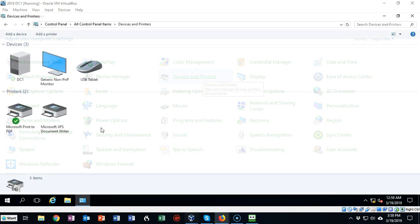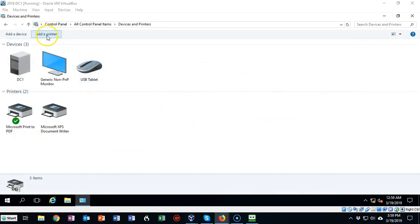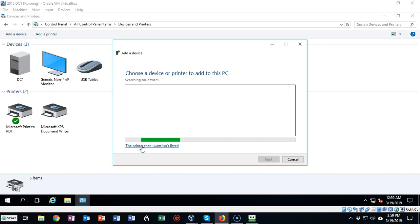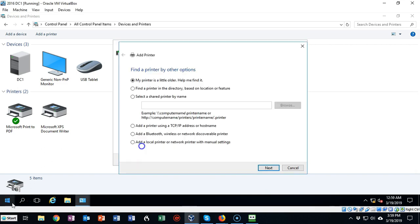Next we want to go ahead and click on Add a Printer. This is going to begin the Add a Printer wizard. Go ahead and click on the printer that I want isn't listed. We're going to create a fake printer, but it makes no difference because the procedure for a real printer would be exactly the same.